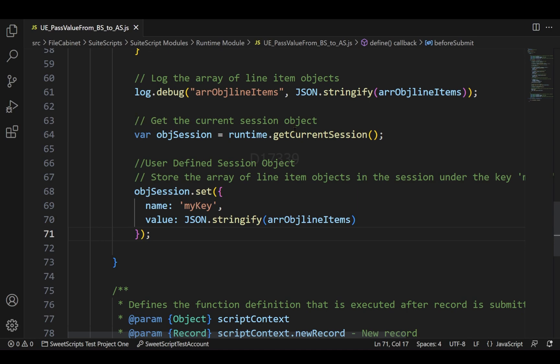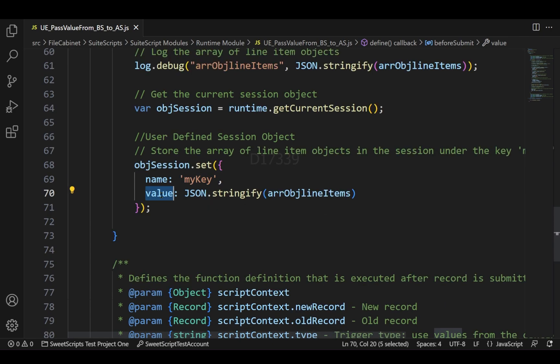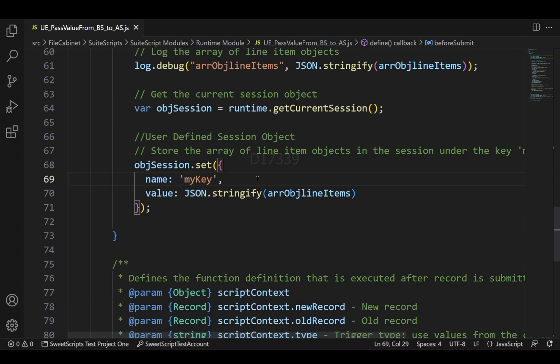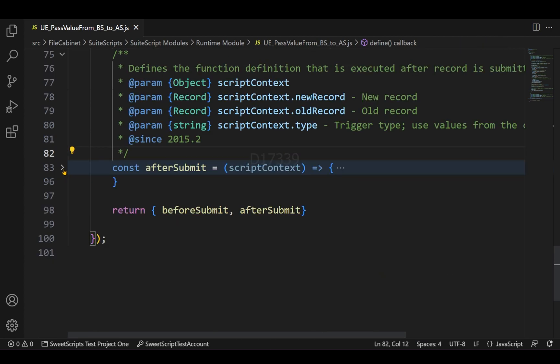In order to pass the value from before submit to after submit, I'm making use of the runtime.getCurrentSession() API. Using this get current session object, I'm creating my own user-defined session by providing a proper name and value. The name I have defined here is my key, and the value I'm passing is the array of object line items. Using the session.set() API, I'm setting my own key and value.